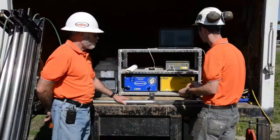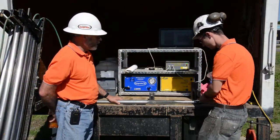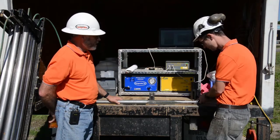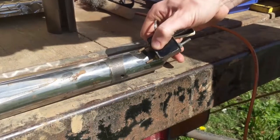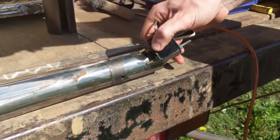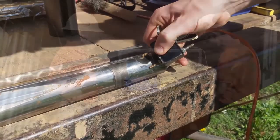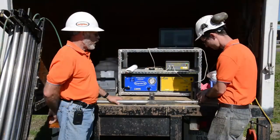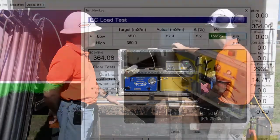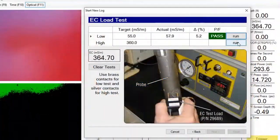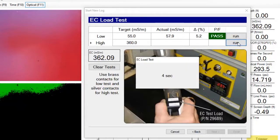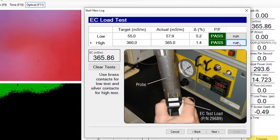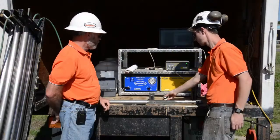Ben is going to take the dipole tester and put it across the EC dipole. We do a low and then a high EC test to show that it's linear over a range and responding correctly. The QC test will be saved to the data file.